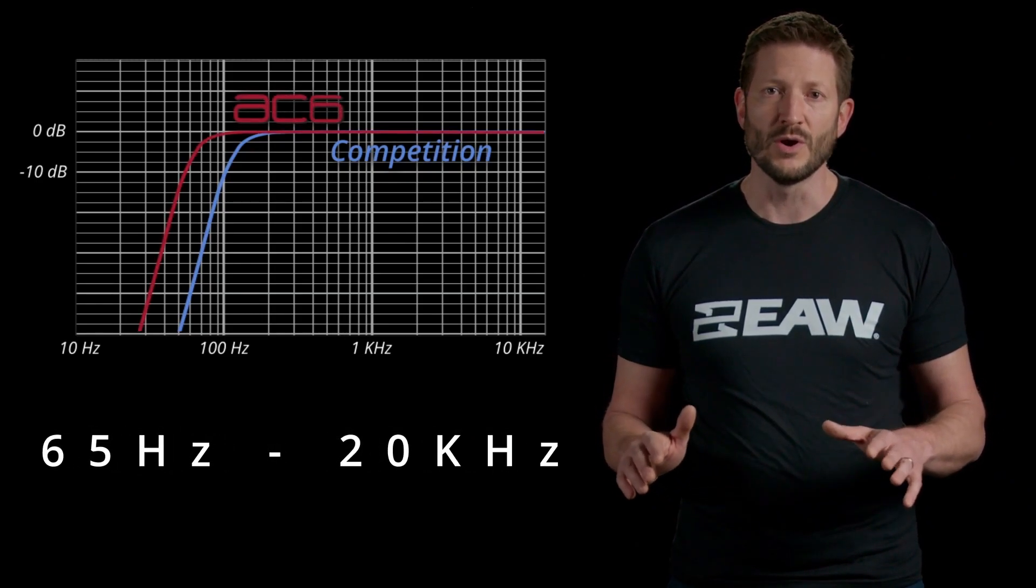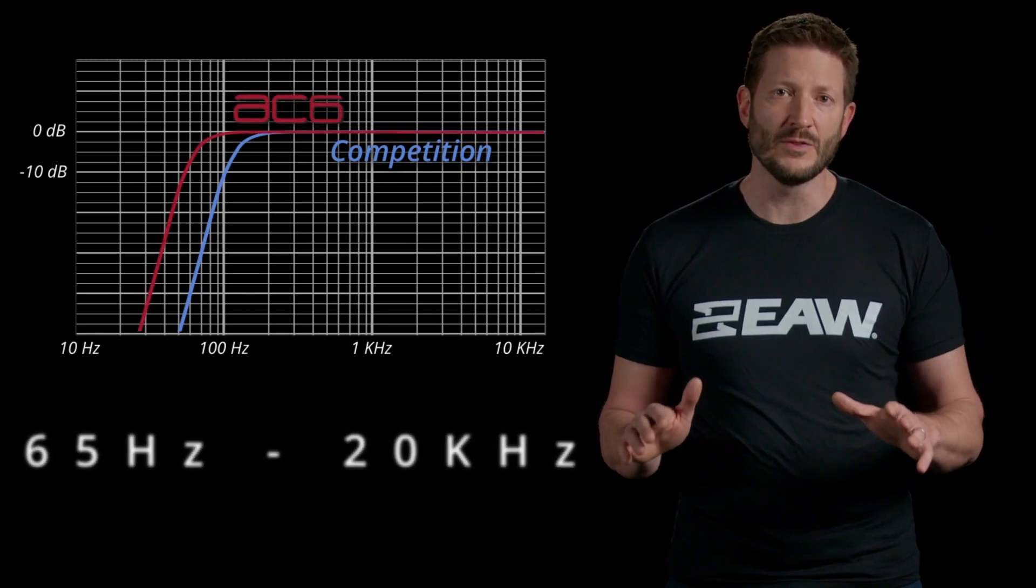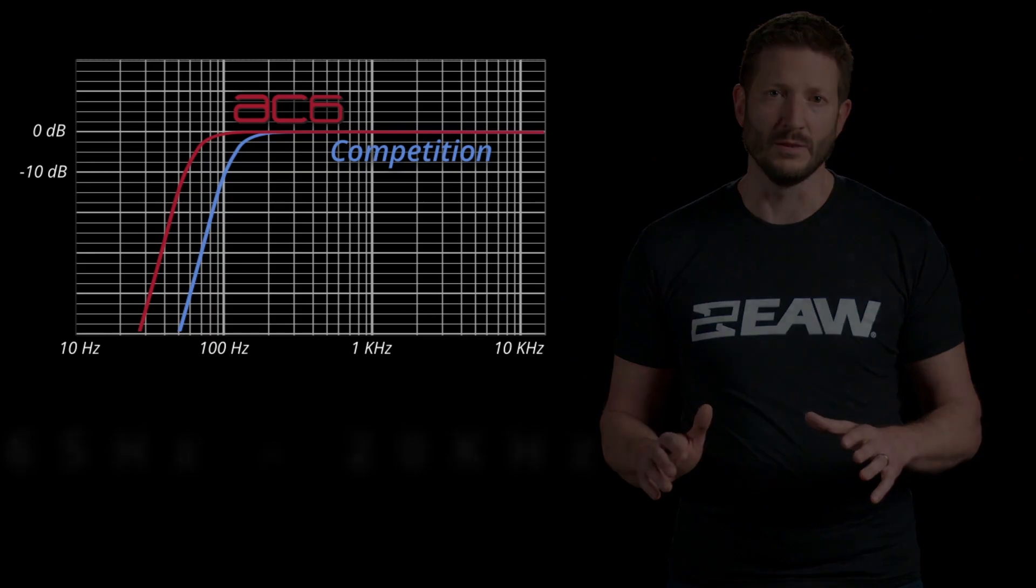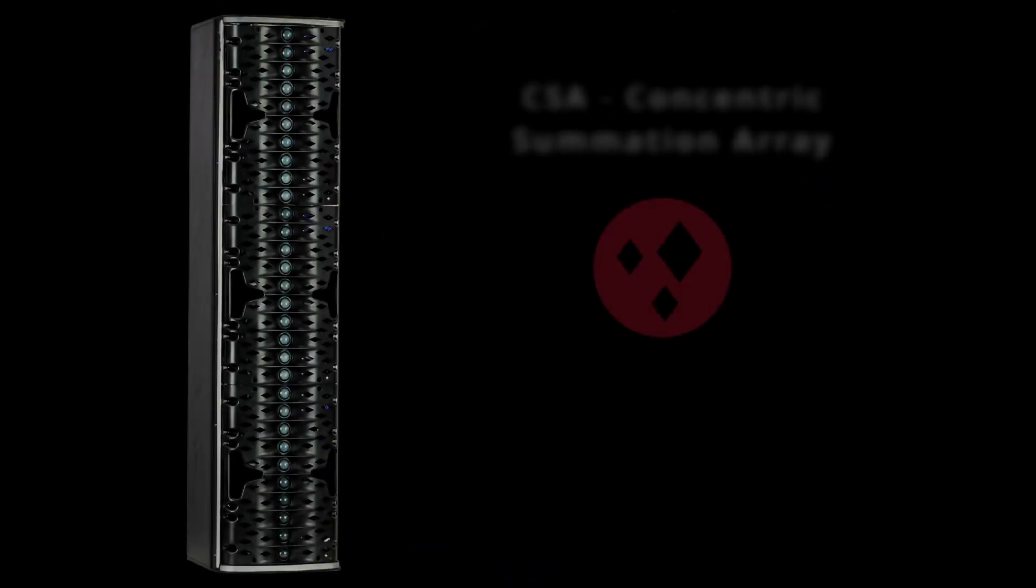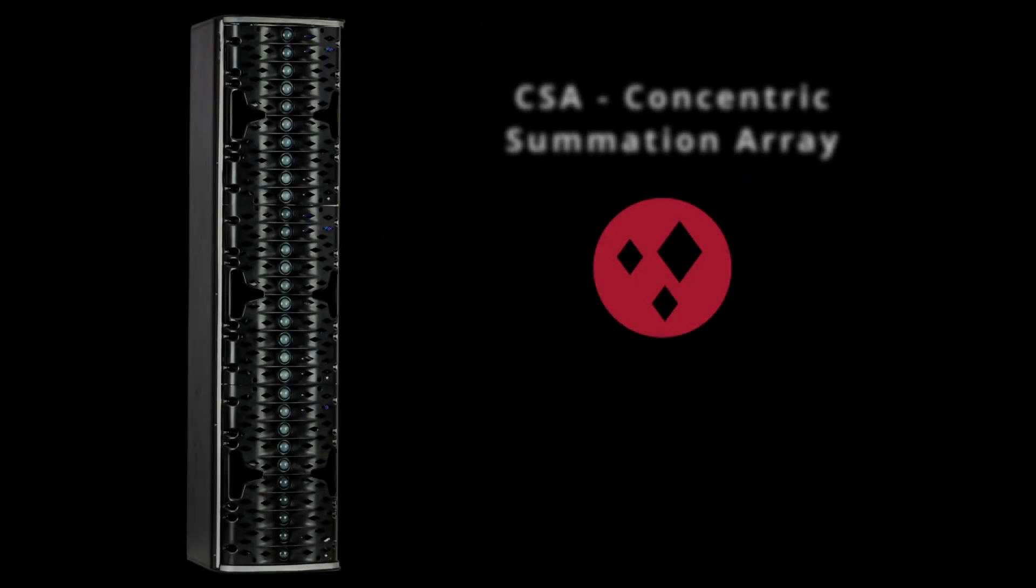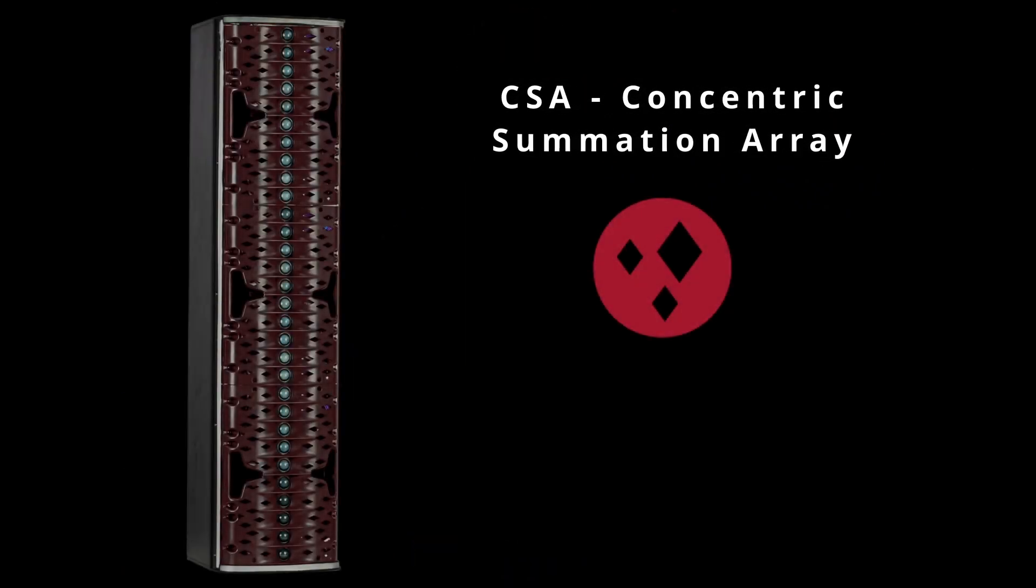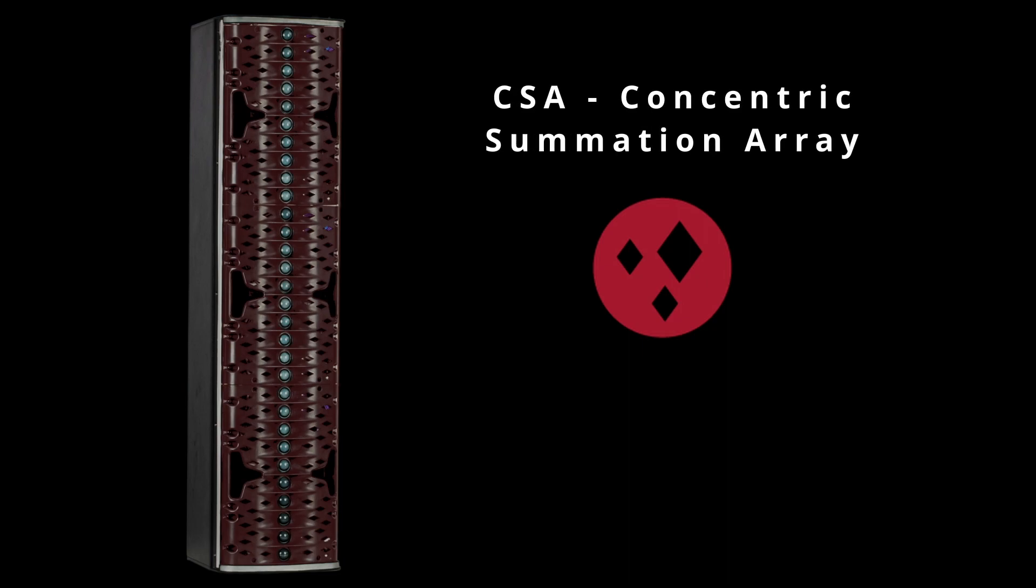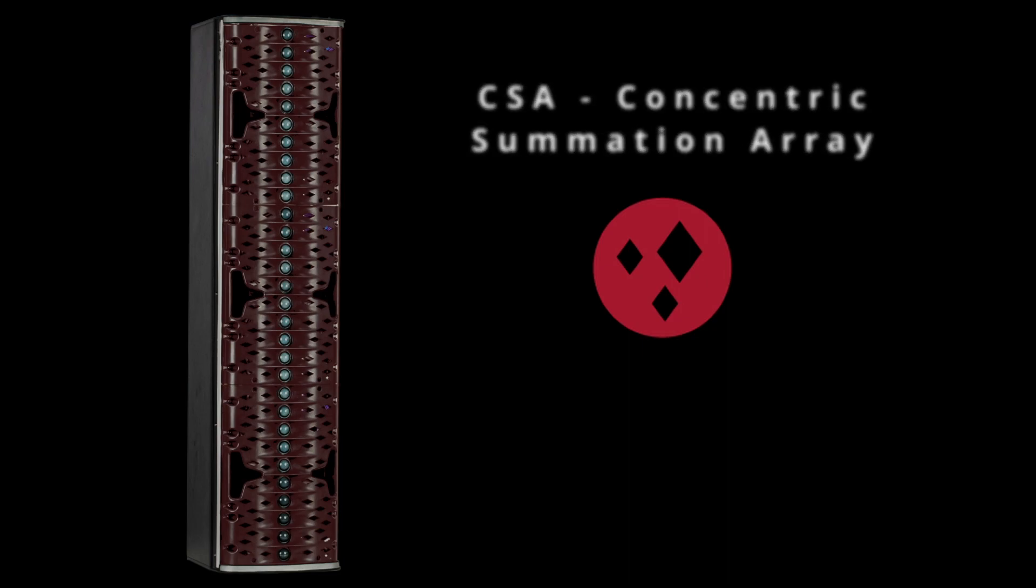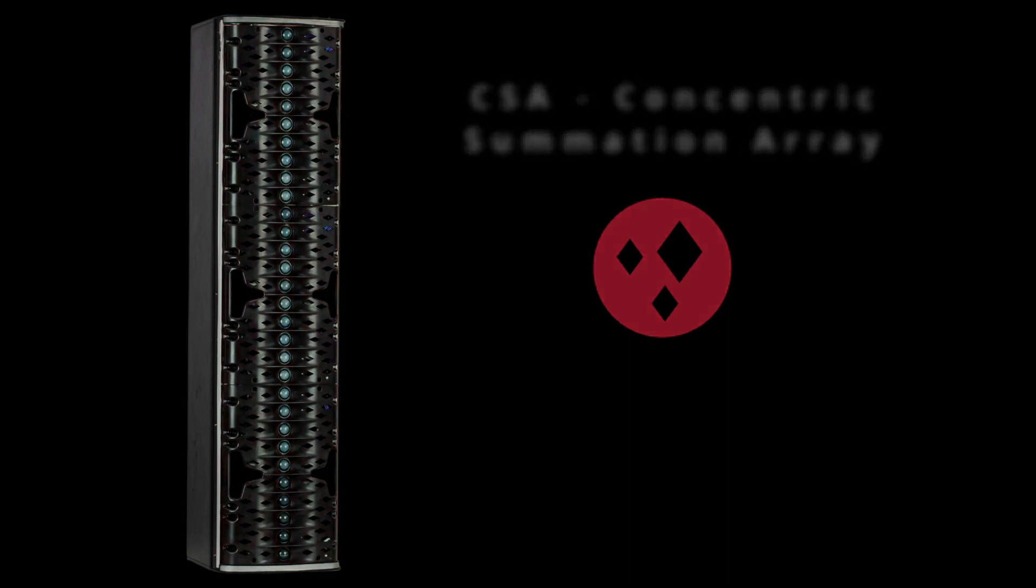This is lower than any other steerable column, making AC6 the only choice when full-range reinforcement is a requirement. The 30 1-inch dome tweeters are mounted to EAW's patented CSA waveguide. This approach allows both bandpasses to combine coherently in the listening area.